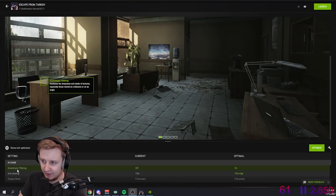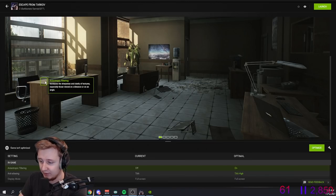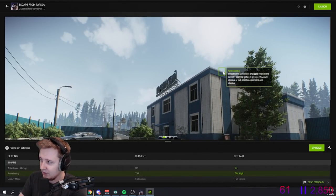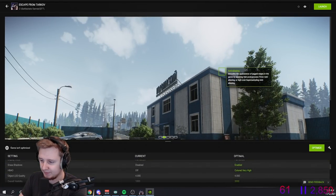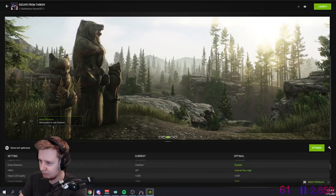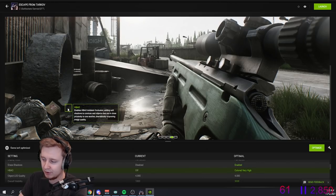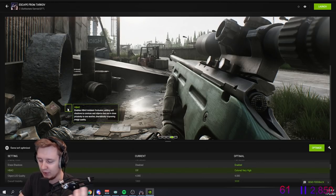First of all, anisotropic filtering increases the sharpness and clarity of textures, especially those viewed at a distance or an angle. Anti-aliasing smooths the appearance of jagged edges. Grass shadows allows grass to cast shadows. HBAO enables ambient occlusion — in other words, software shadows.